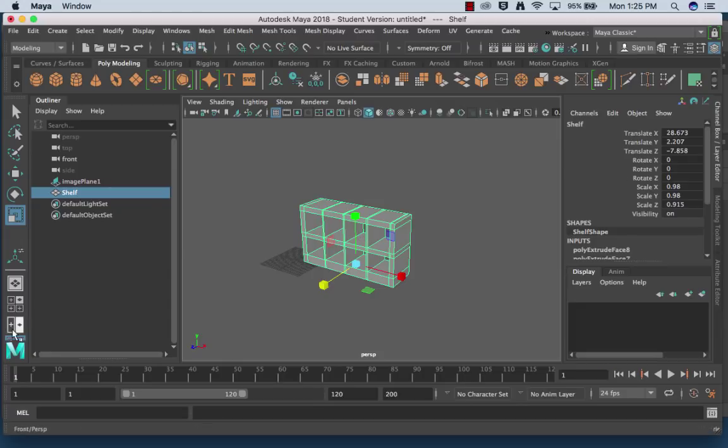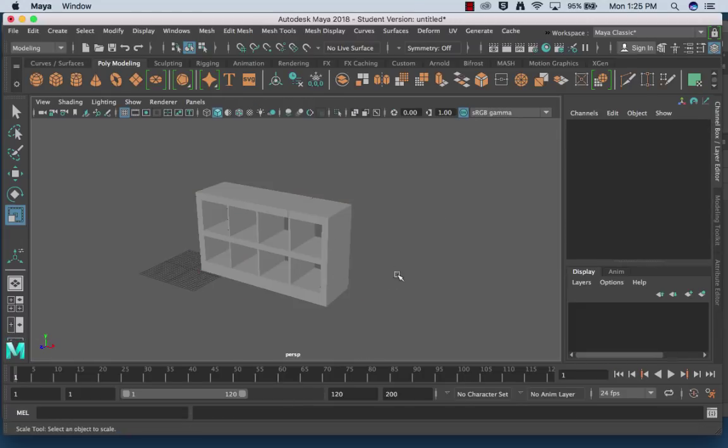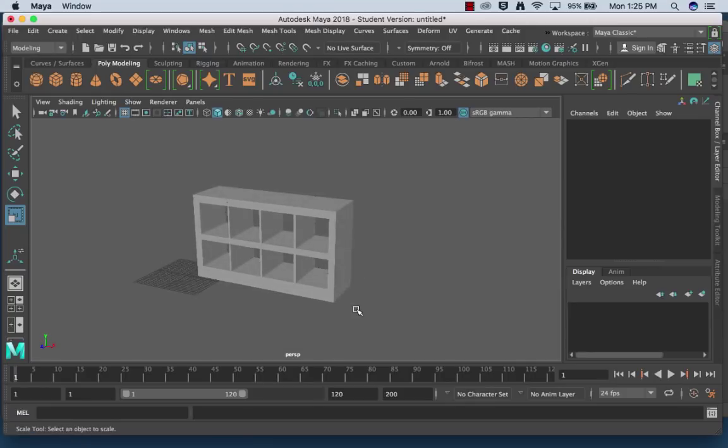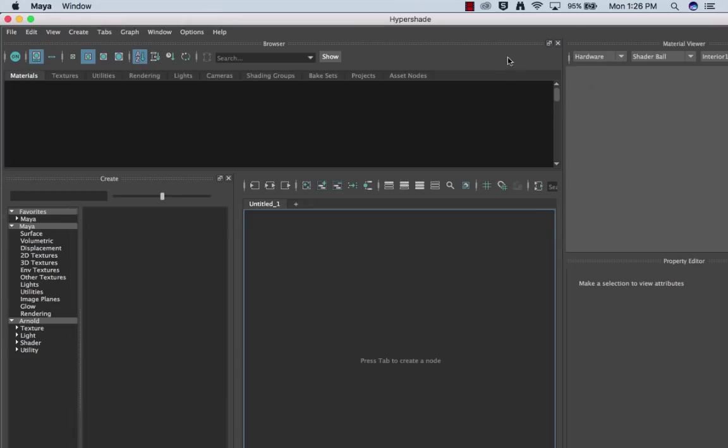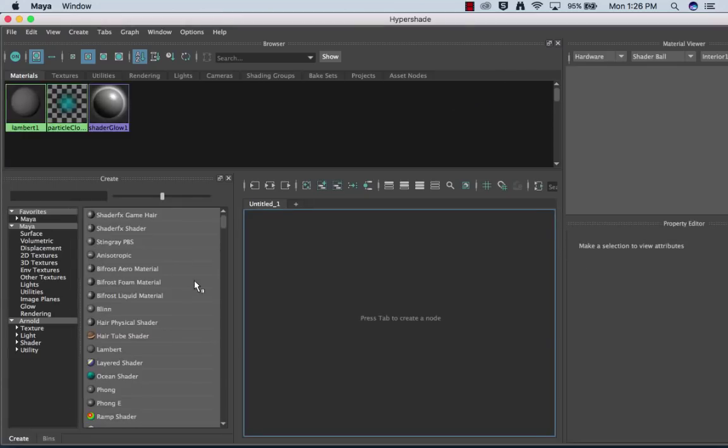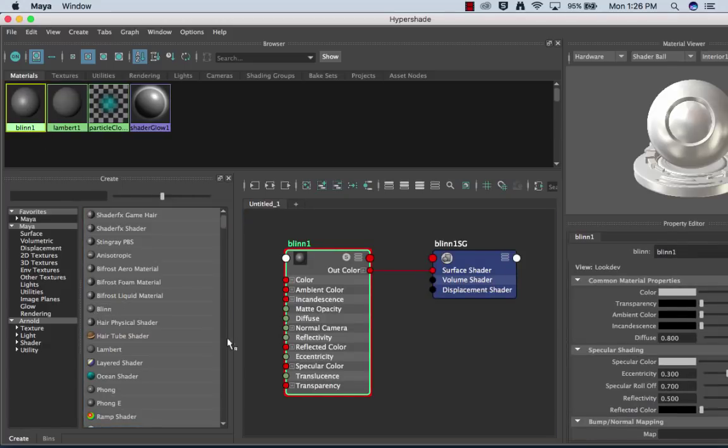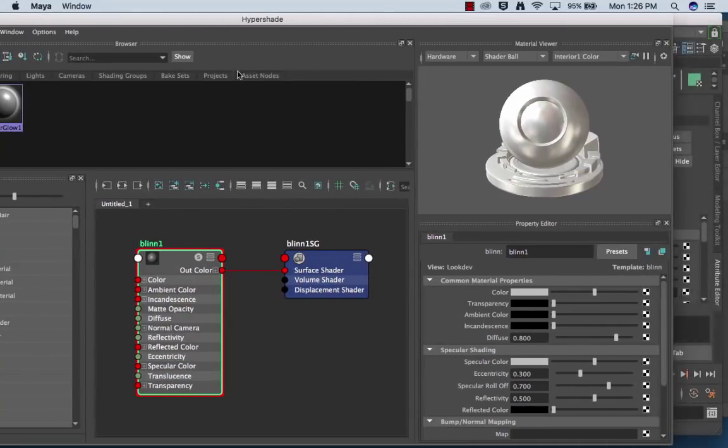Okay, what would a bookshelf be without looking like an actual shelf? So I am going to click this little eye right here to bring up my Hypershade. I'm going to choose Blinn.